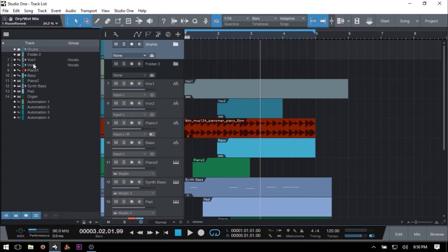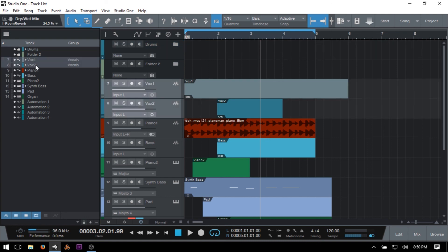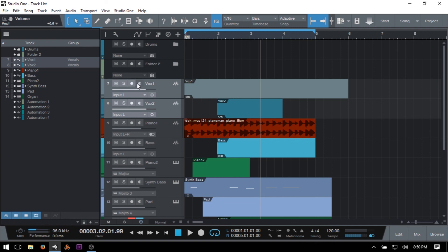So if I select Vox 2, they're both selected here. And they are in a group, so if I change the level, then they're both going to be changed. If I arm them for, if I solo, they'll both be soloed, mute, arm for recording, monitor. Whenever you have channels grouped, then these functions will apply to all of them.